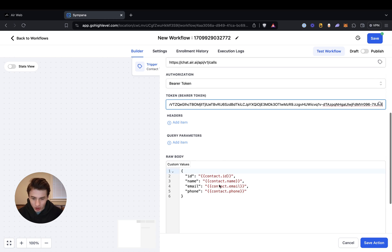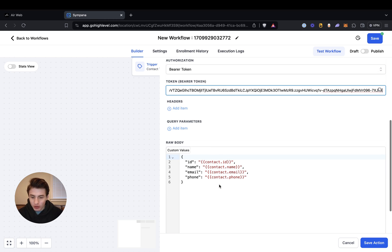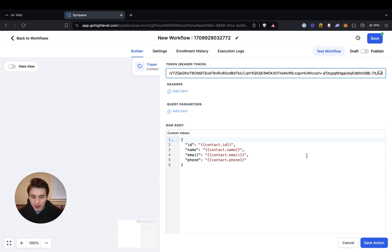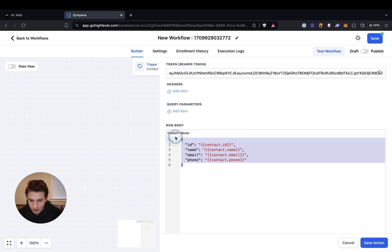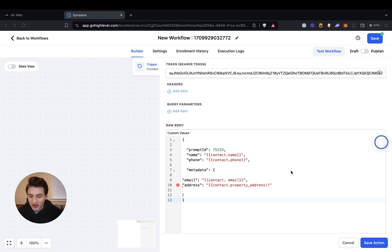And then what you're going to need to do is go down to raw body and then you're going to need to paste this. So delete that part and then paste this. Don't worry that it says something's wrong — it's actually not wrong because it works.